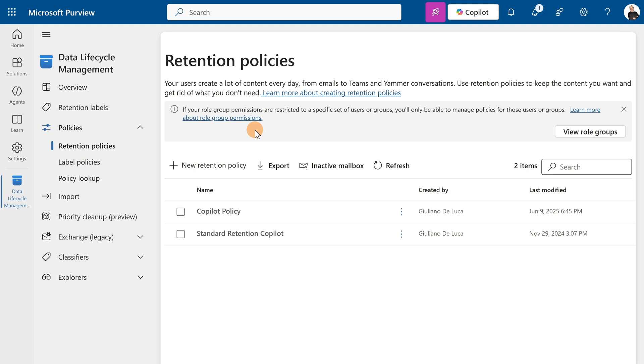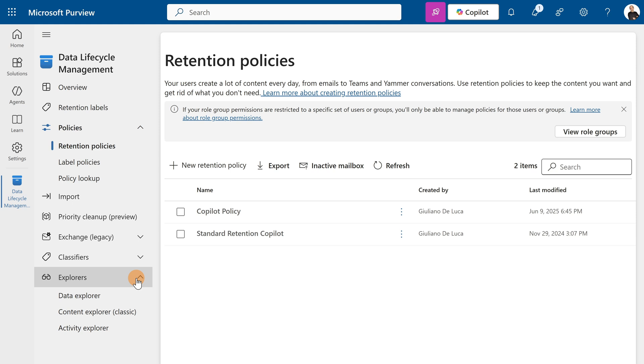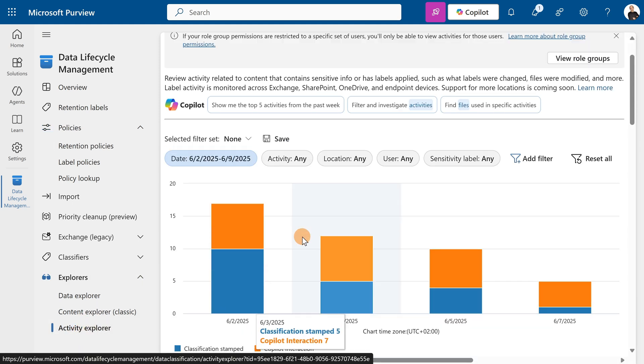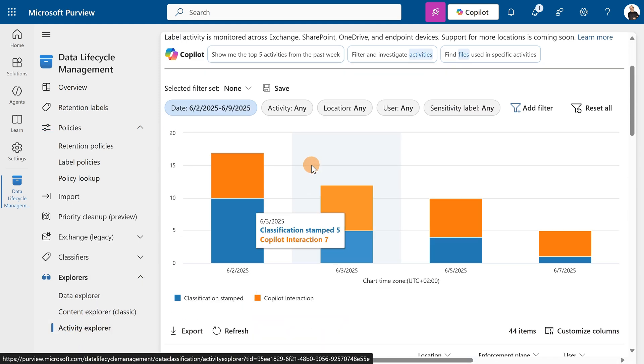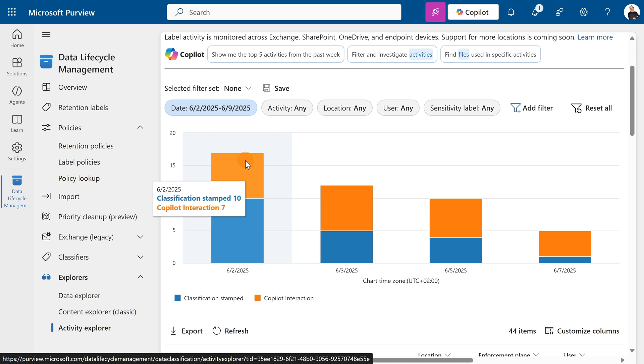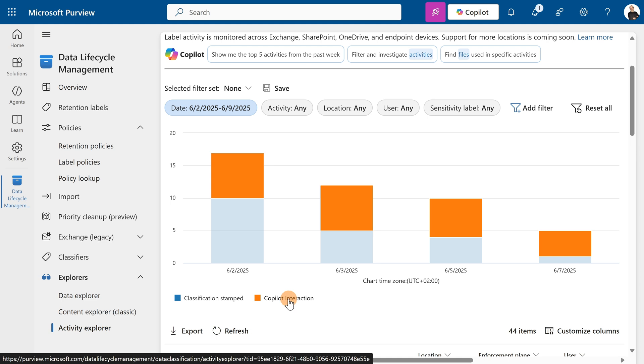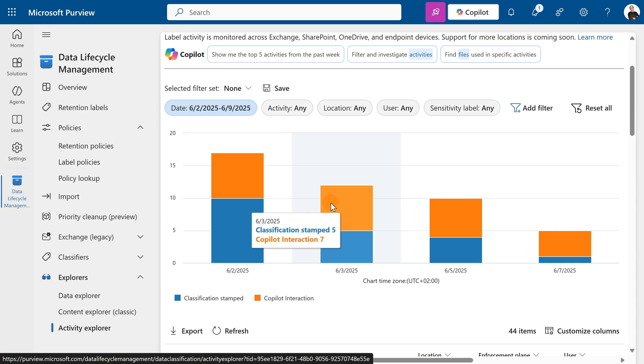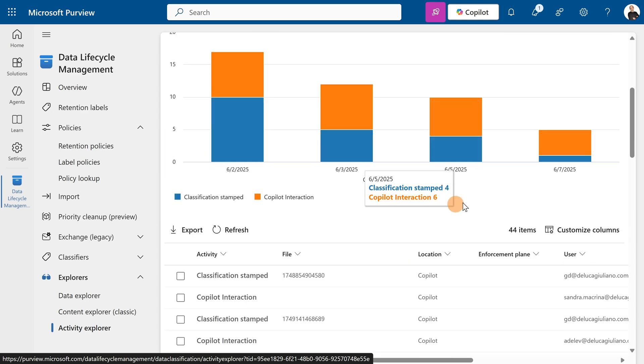Now let's say I want to monitor how this retention policy is working. To do that, as an admin you have the option under Explorers to open Activity Explorer, and here you'll have a report about your policy. In my case, I created this one targeting co-pilot interactions in the past, and here I can see how it's working.